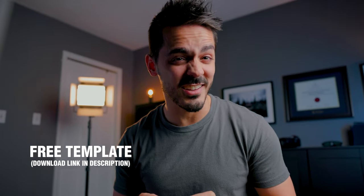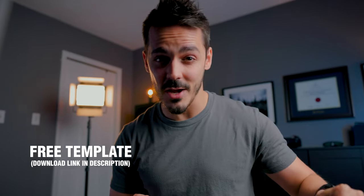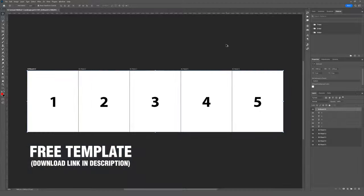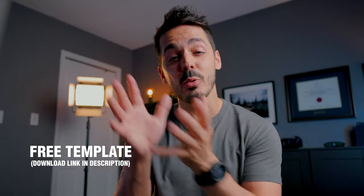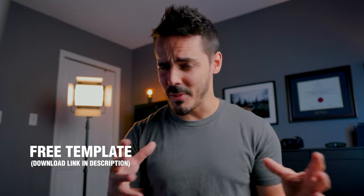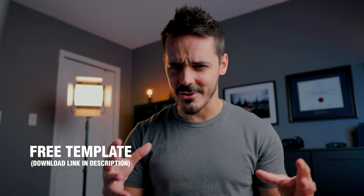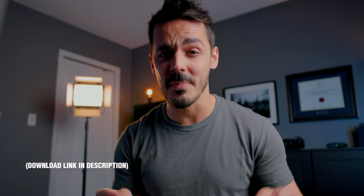But before we get started, to say thank you for clicking on this video, there's a free Photoshop template in the description which you can download that we'll be using in this video, which will make the setup faster and simpler to save you some time. So go ahead, grab that, grab some of your favorite photos, and let's get started.